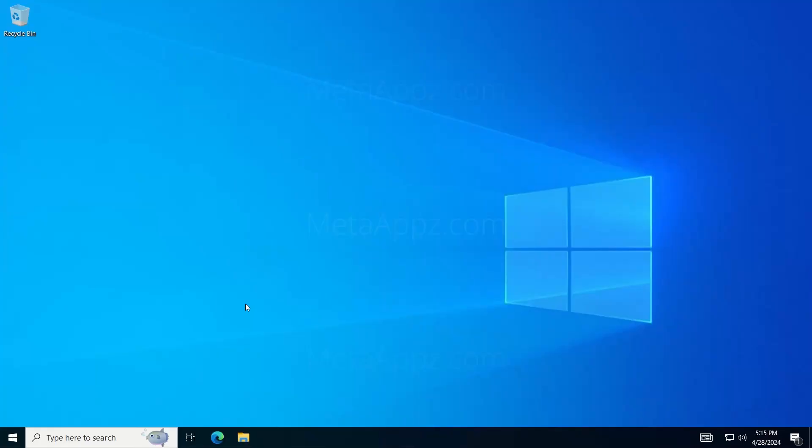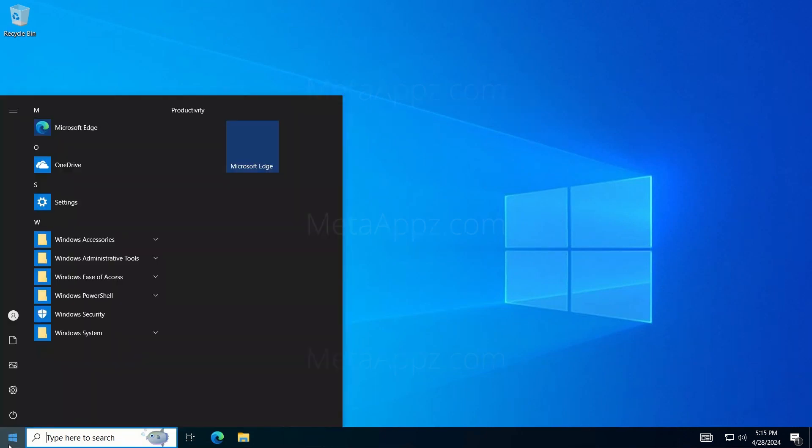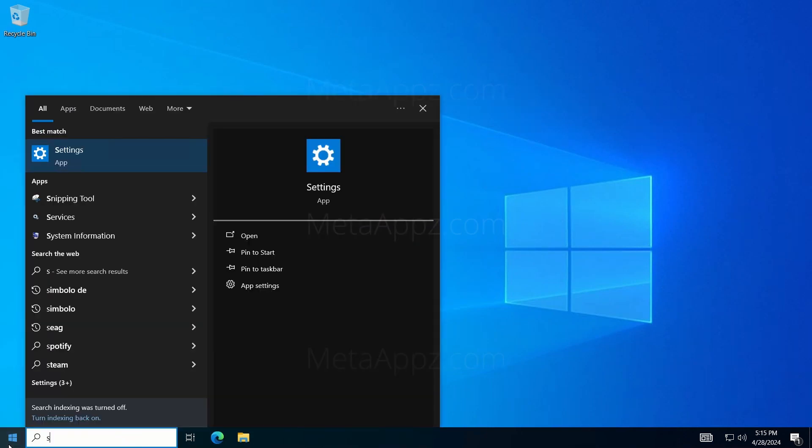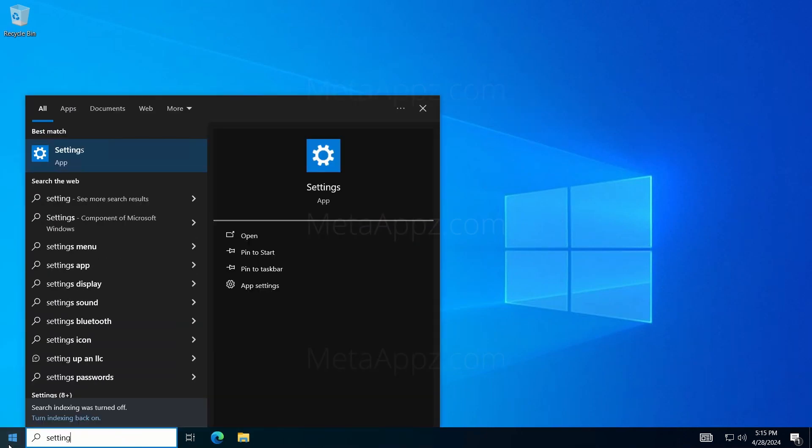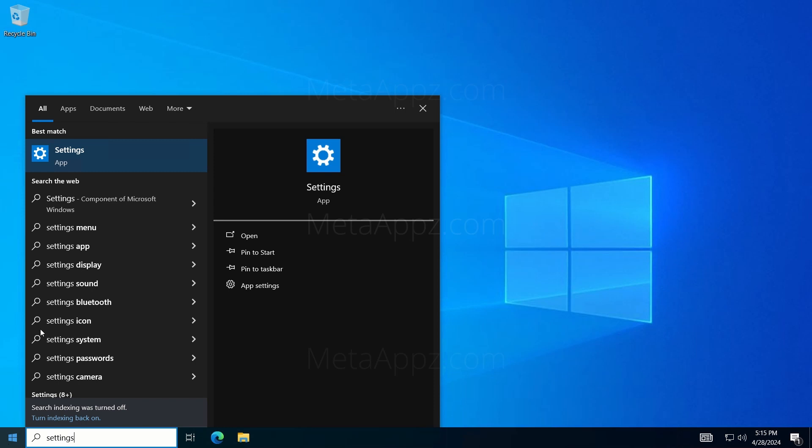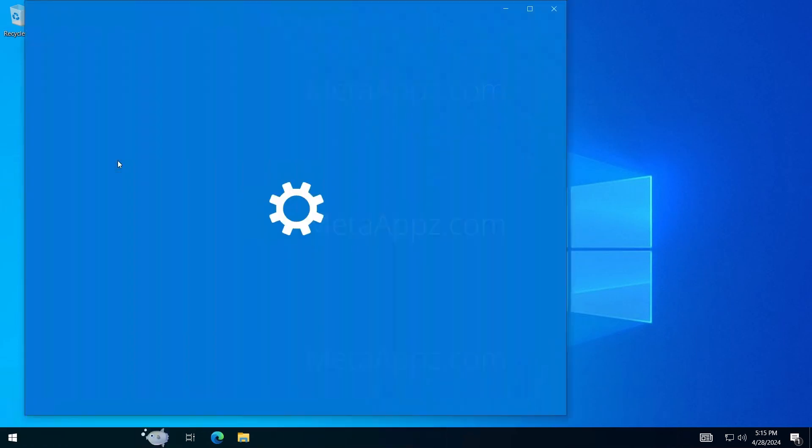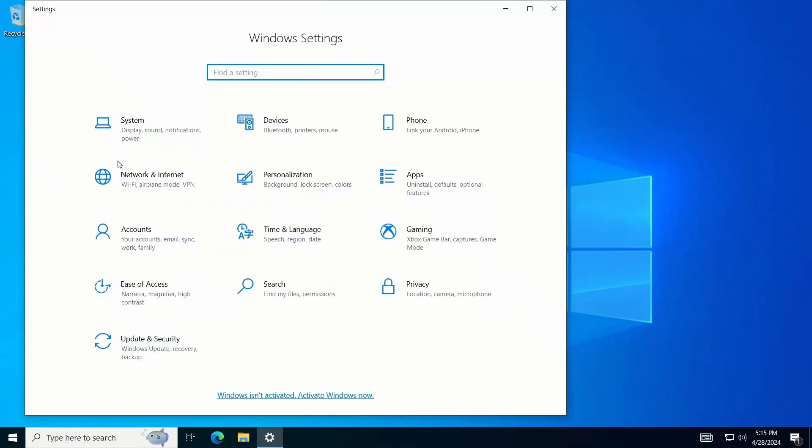Start by clicking on the Start menu at the bottom left of your screen. In the search box at the bottom, type Settings and select the Settings application from the search results.